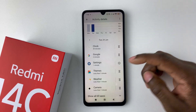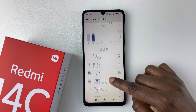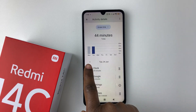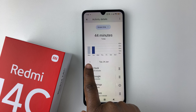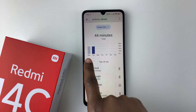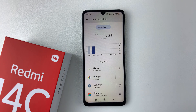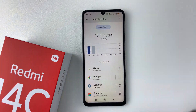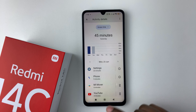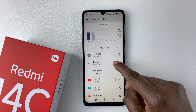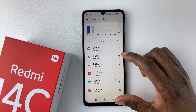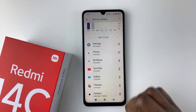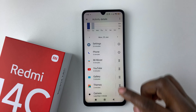You can also do the same for previous days. If you want to go to Monday, you can simply tap on the arrow, or you can select the Monday graph and tap on it. Then you should see how much time you spent on your device and how much time you spent on each particular application.